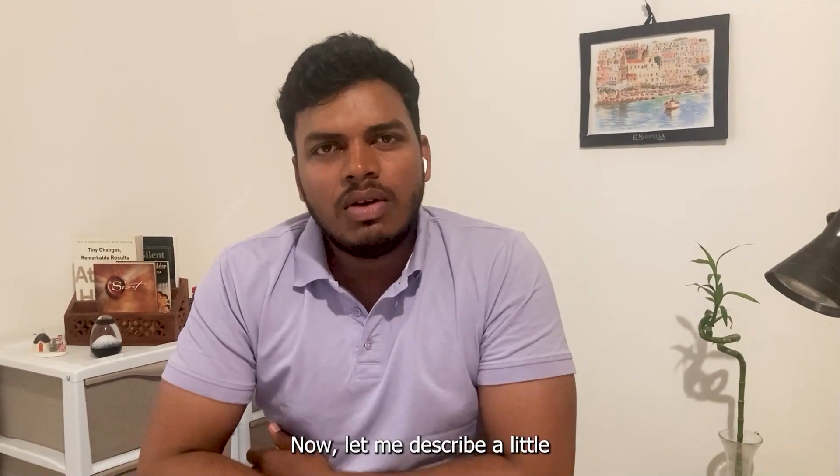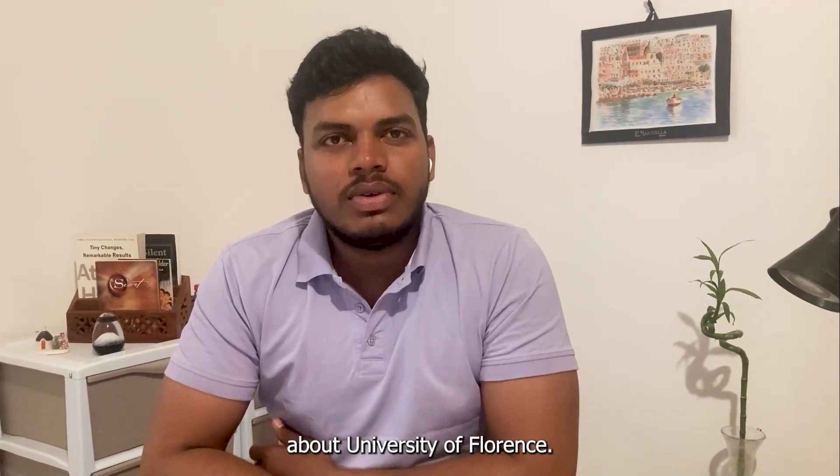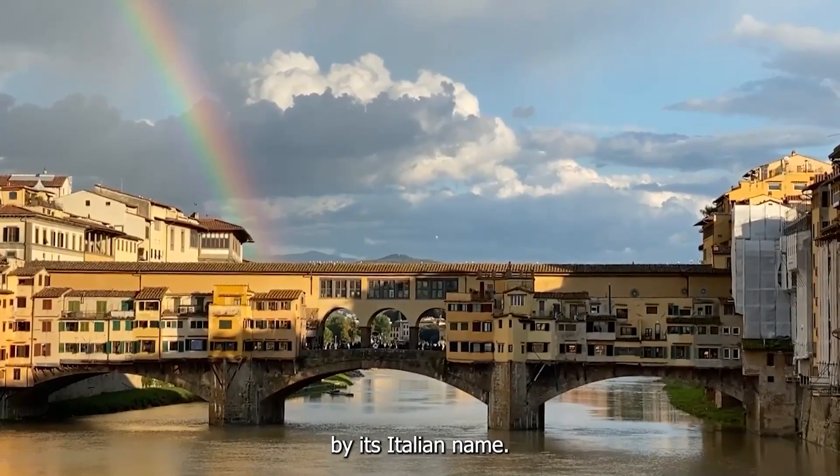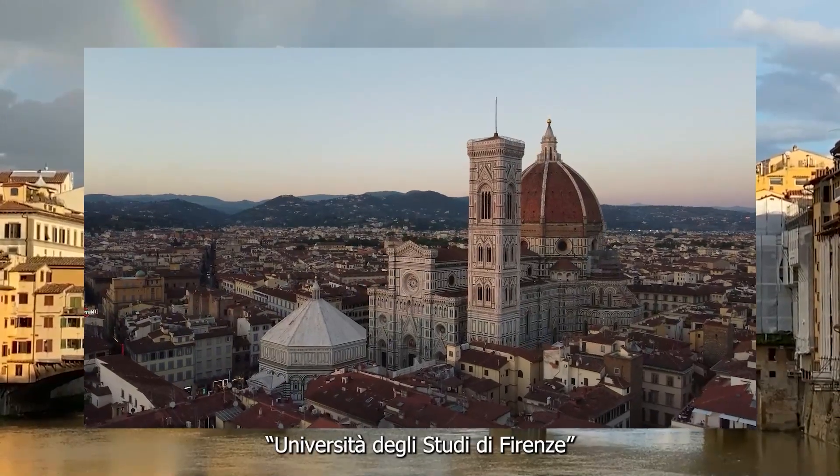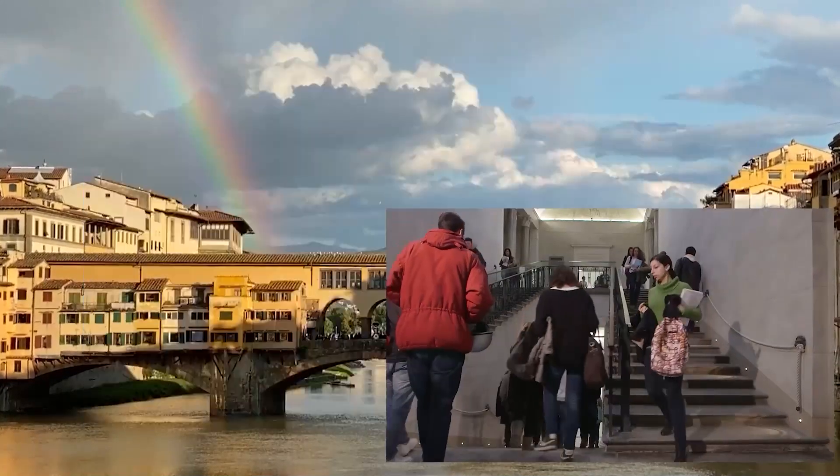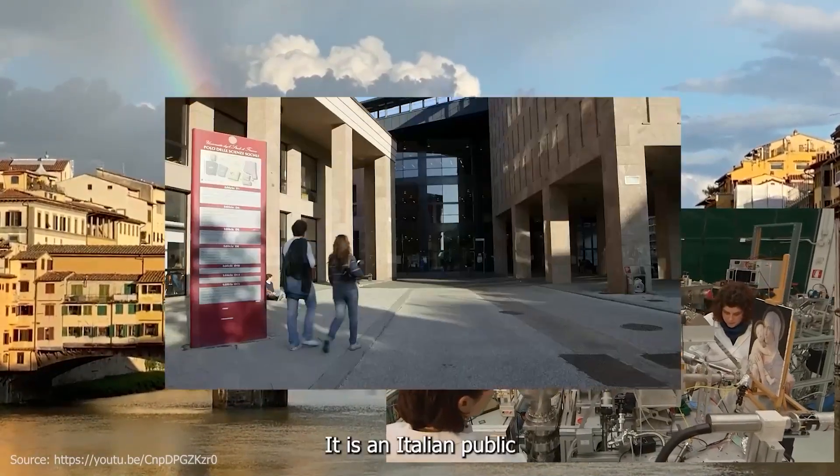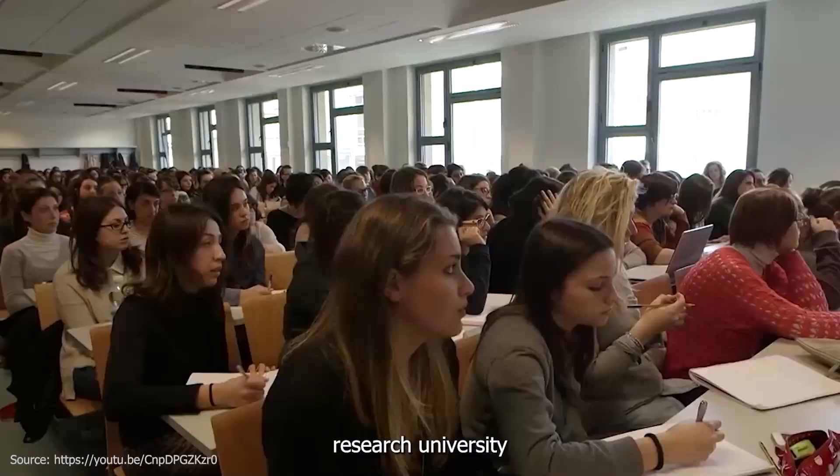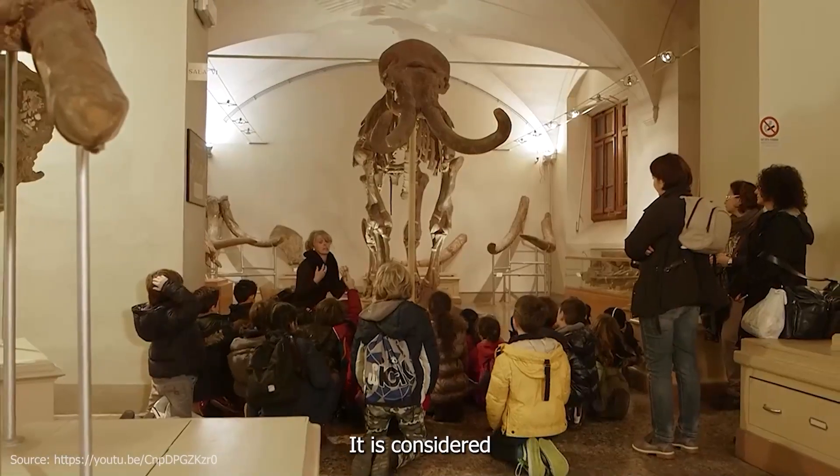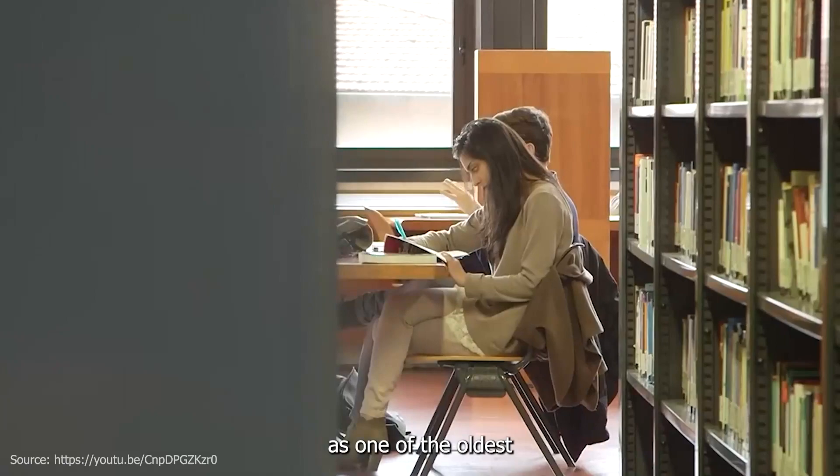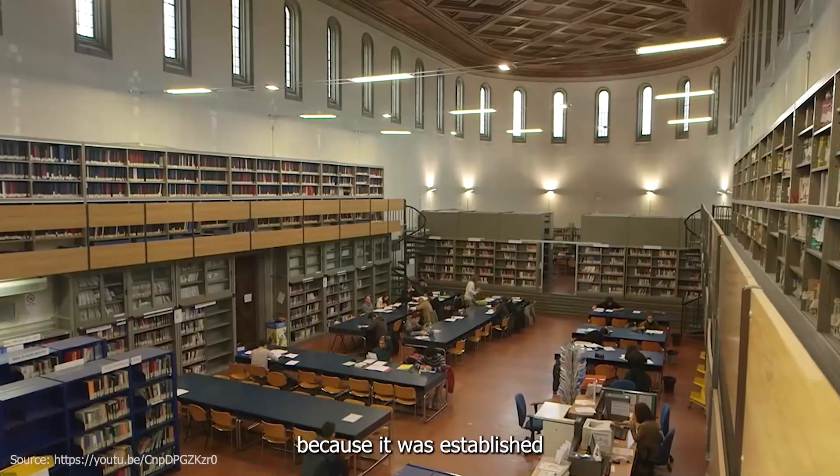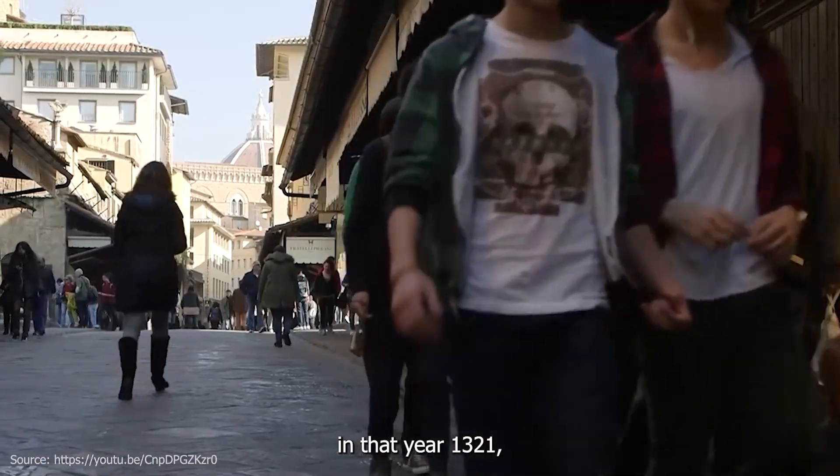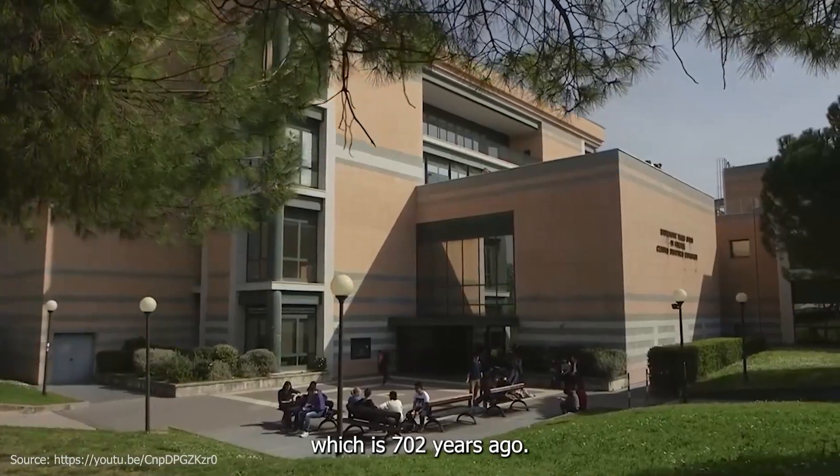Let me describe a little about University of Florence. University of Florence is known by its Italian name, Università degli studi di Firenze, in short, Uni FI. It is an Italian public research university located in Florence, Italy. It is considered one of the oldest universities in the world, established in the year 1321, which is 702 years ago.